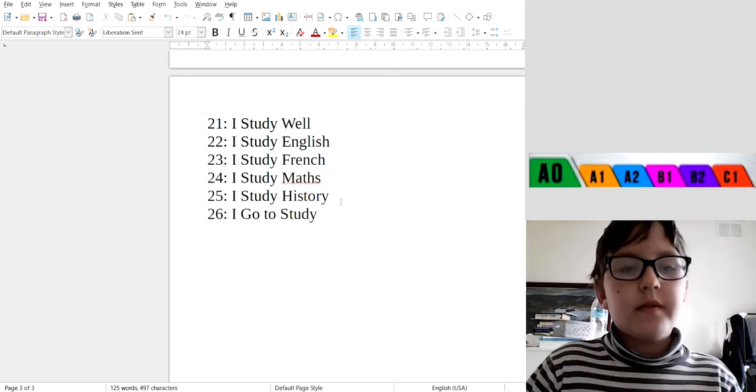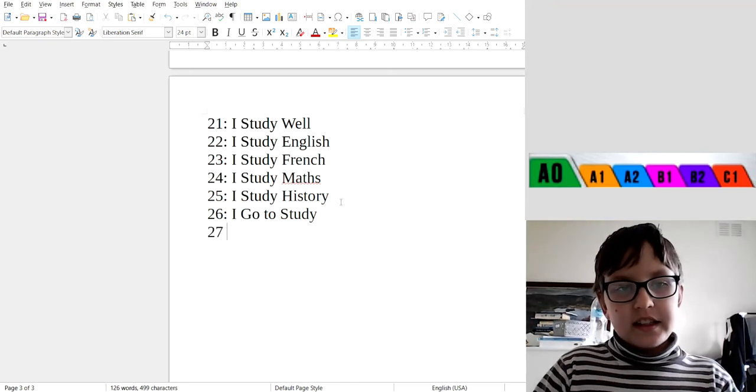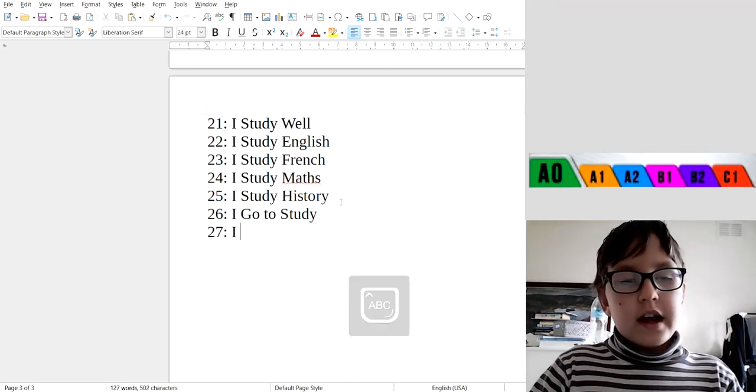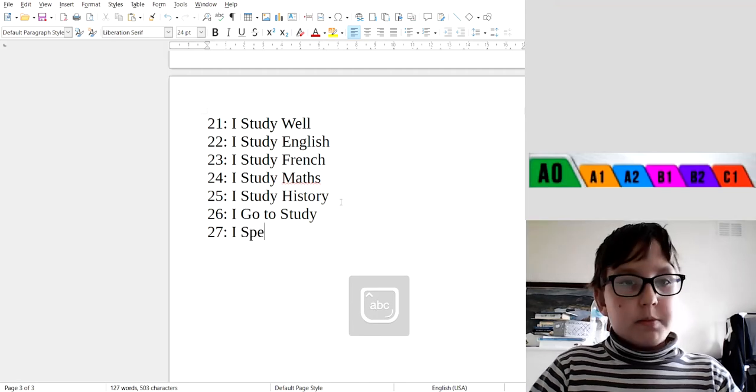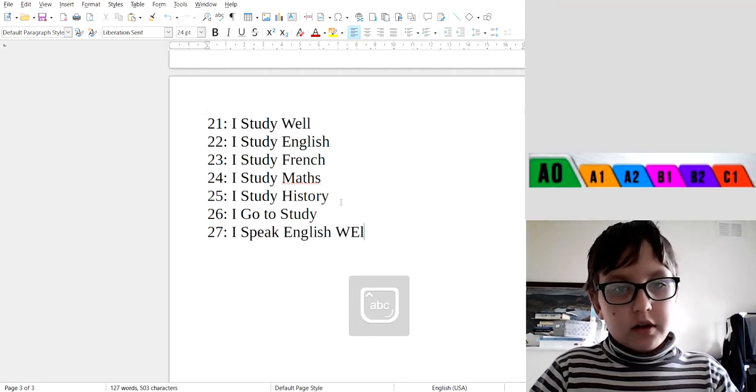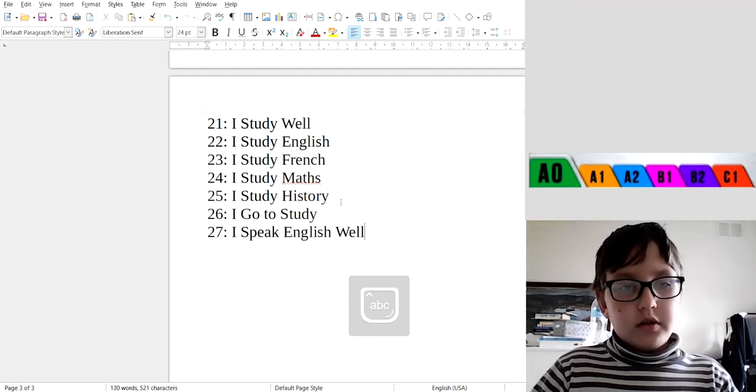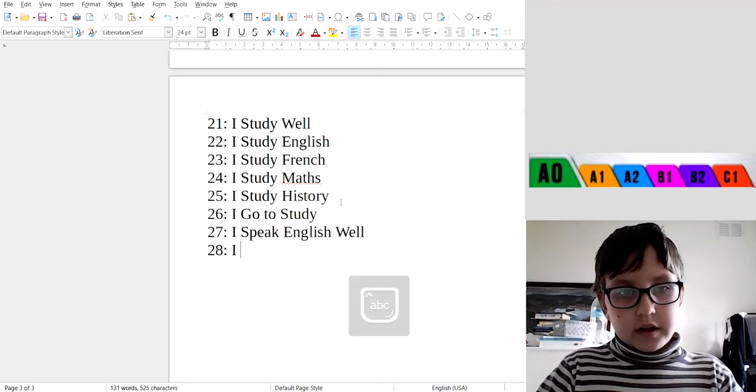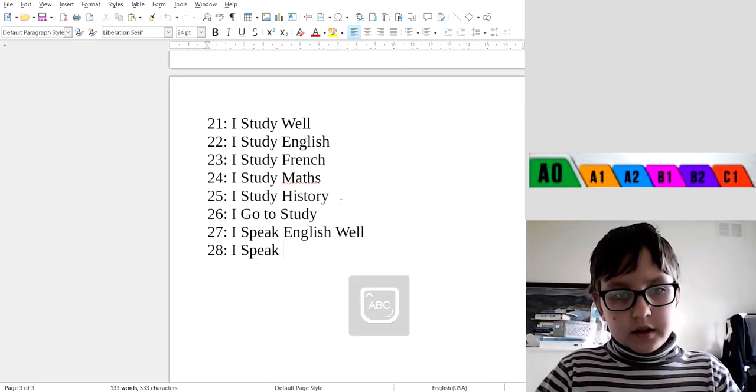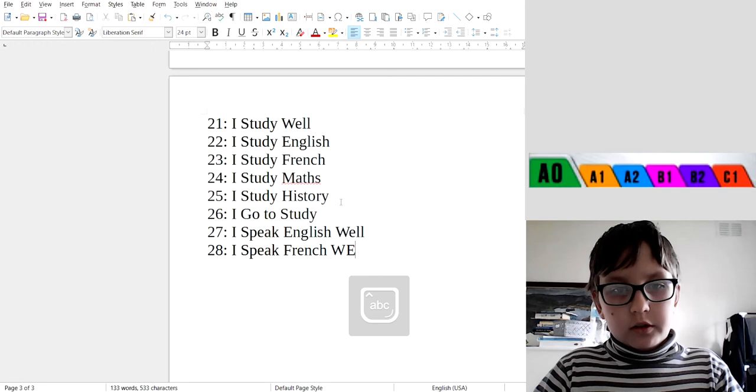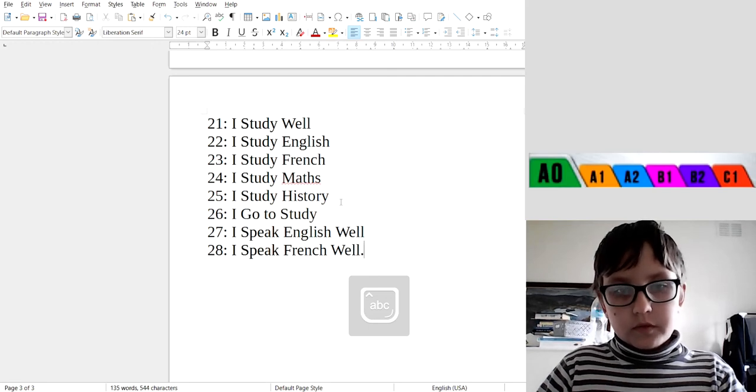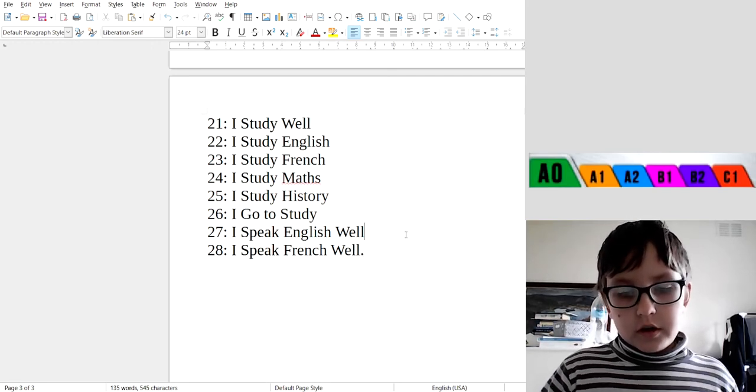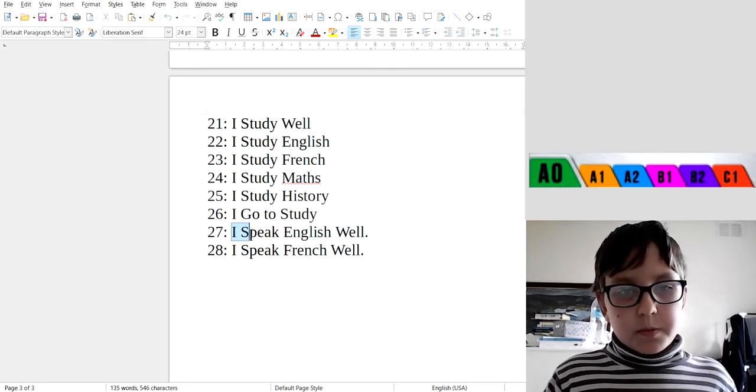27: I speak English well. 28: I speak French well. Okay, now I speak English well, I speak French well.